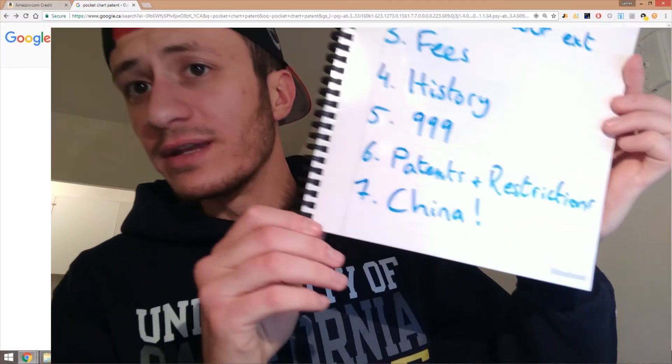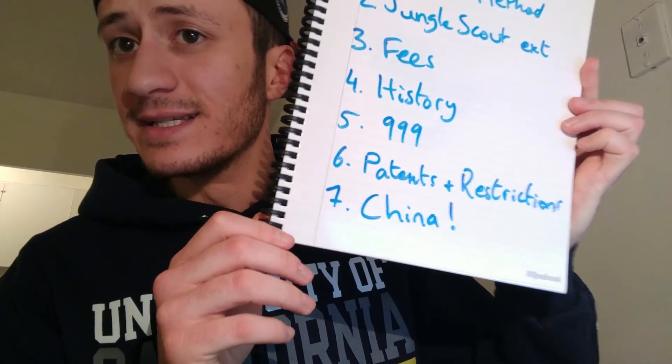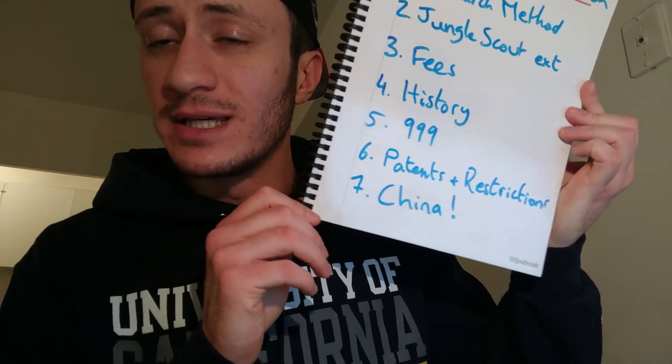And then number seven is speaking to China and making it all happen. That's when you start talking to suppliers. That's when you message about 20 suppliers, which is what I usually do on Alibaba.com. And that's when the negotiations happen. That's one of my favorite parts because I like the negotiation part. And that's topic for another video. Honestly, this video is already long enough.